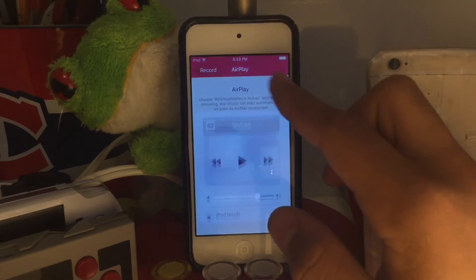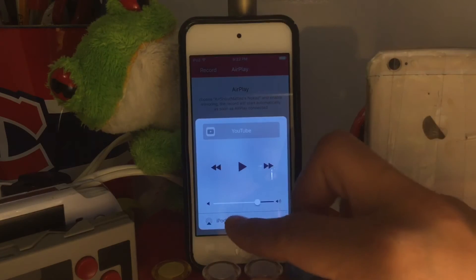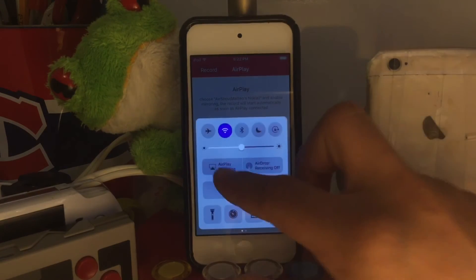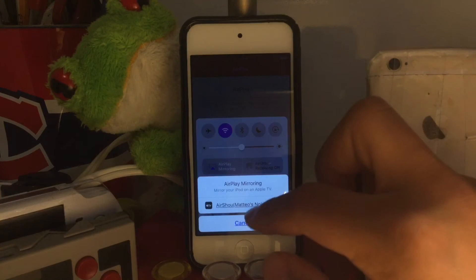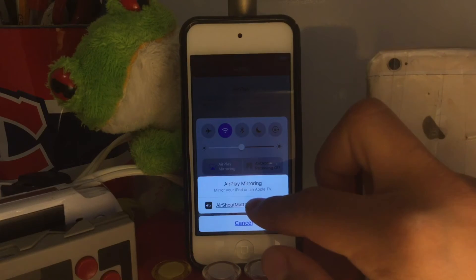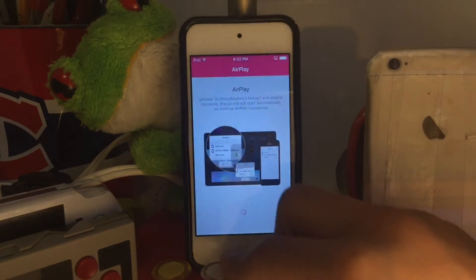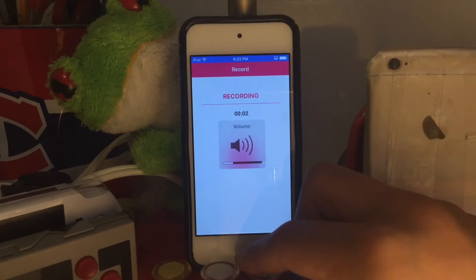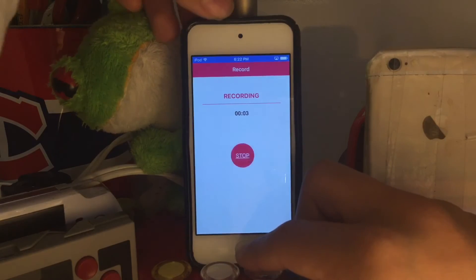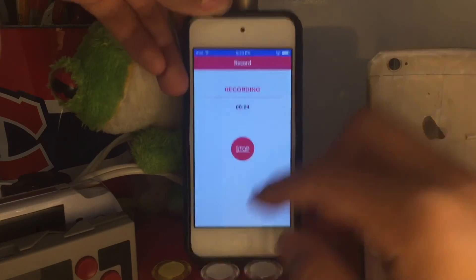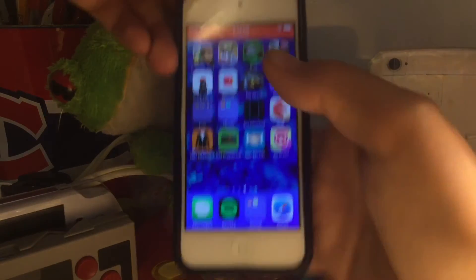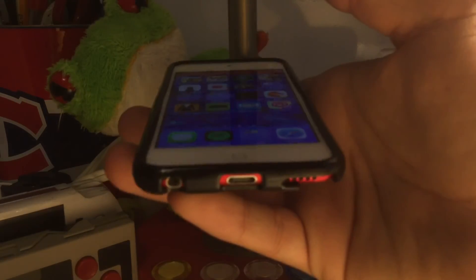Scroll up your Control Center, go into AirPlay Mirroring, press AirShot — it shows your device's name right next to it — and it is now recording.